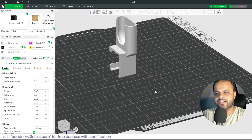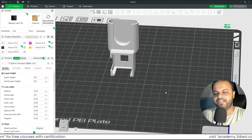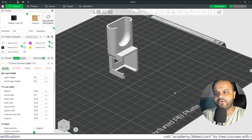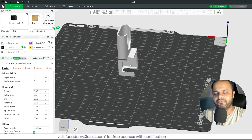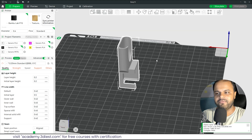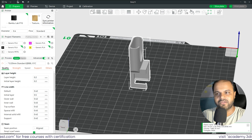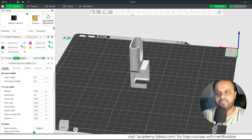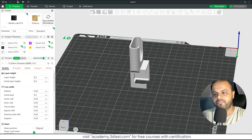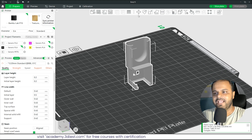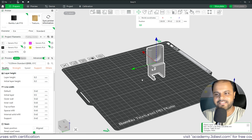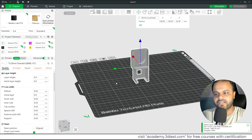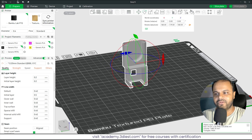That rotation was just for demonstration — it's not the correct orientation for this project. To interact with any object — move, scale, or rotate — you must first select it. Once selected, all the options appear at the top. If you press Escape or deselect the object, those options disappear. Use the Move tool to position your object anywhere on the PEI sheet, but don't go outside the sheet boundary or it will give an error.